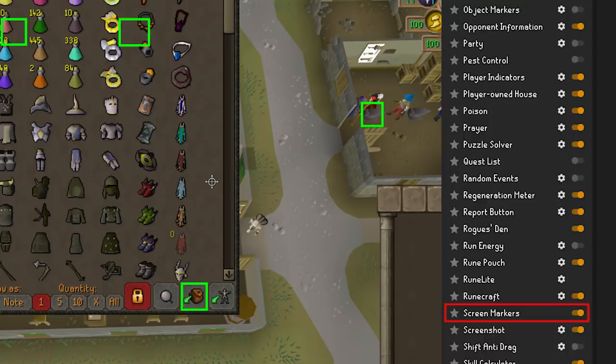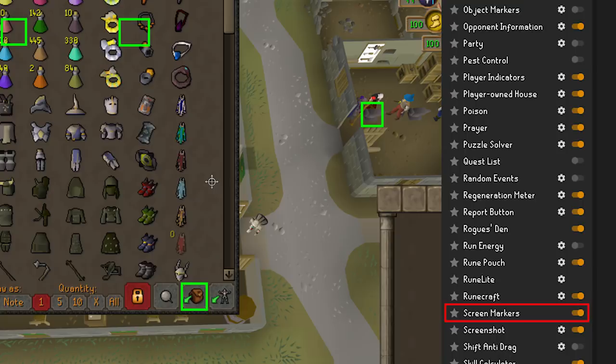Screen Markers is useful for things like skilling. For a quick example using smithing — say you're smithing at the Varrock west bank but keep misclicking the anvil after banking. If you turn on screen markers you can draw boxes around things that you need to click on, to make sure you always move your mouse to where it actually needs to go.